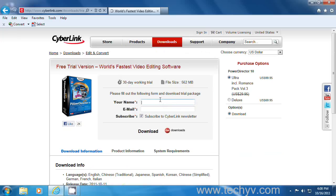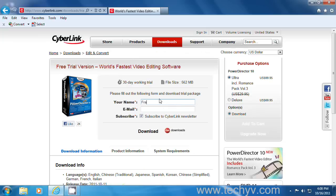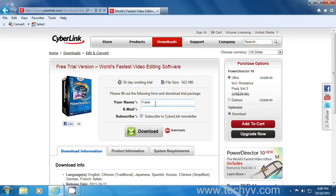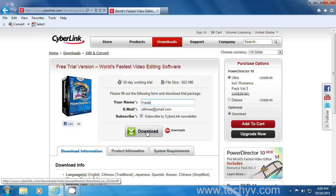Just type your name and your email you want to subscribe with. And click download.